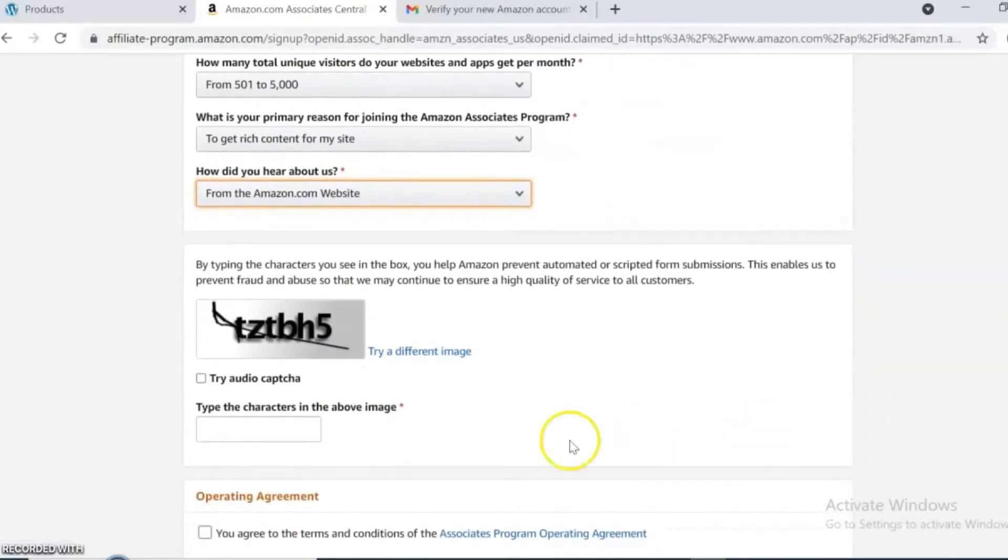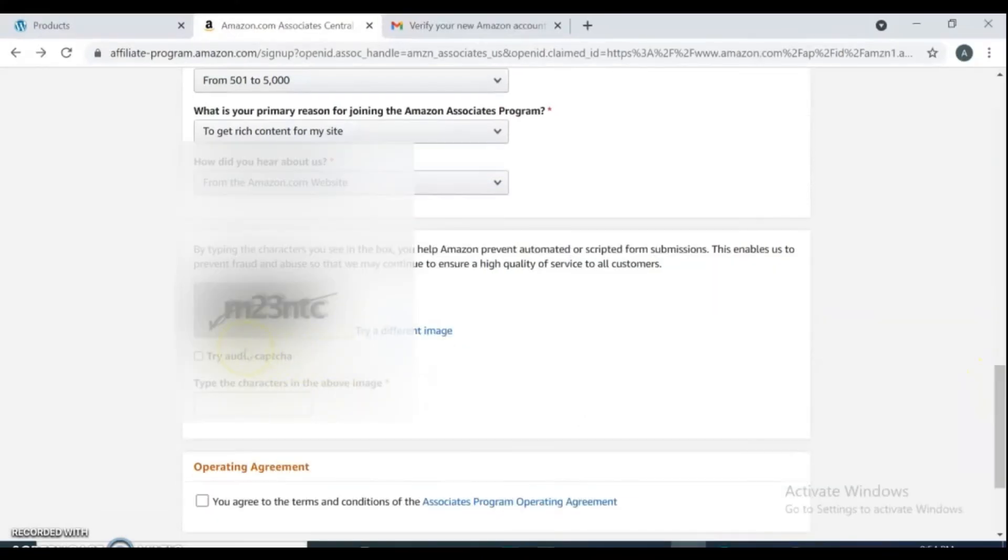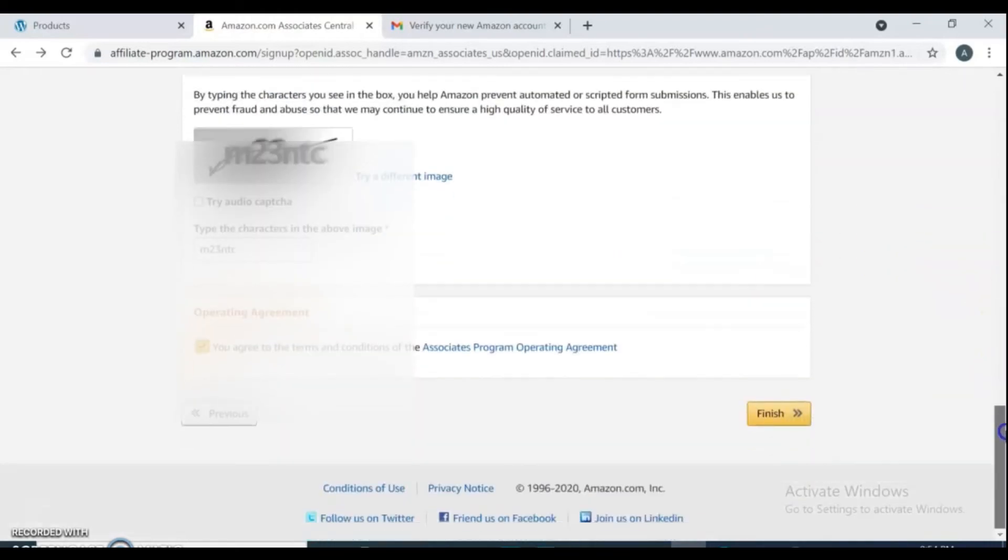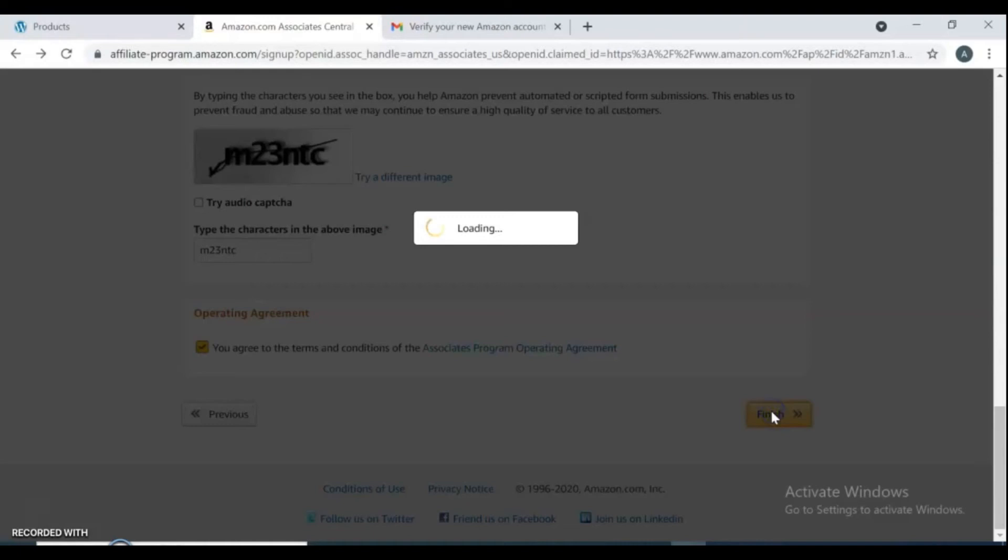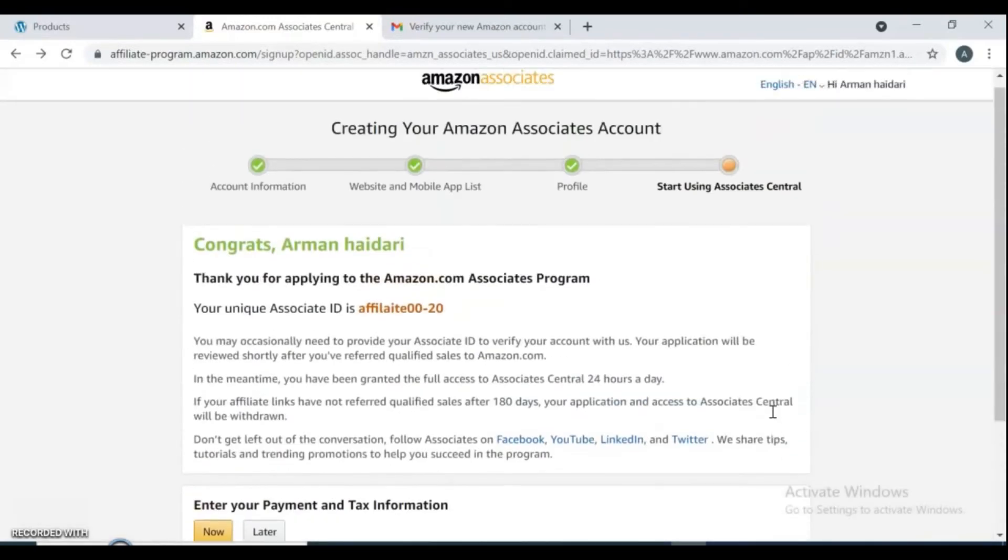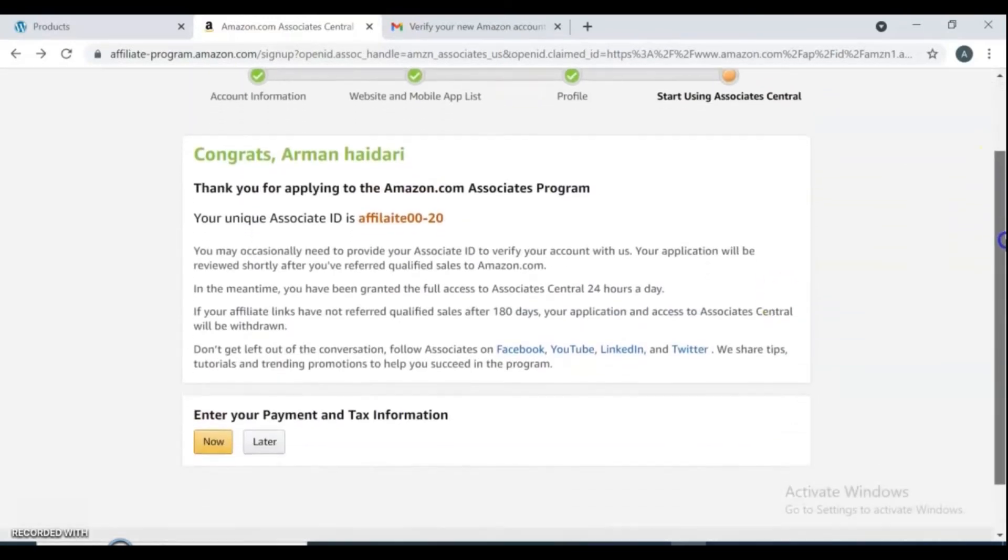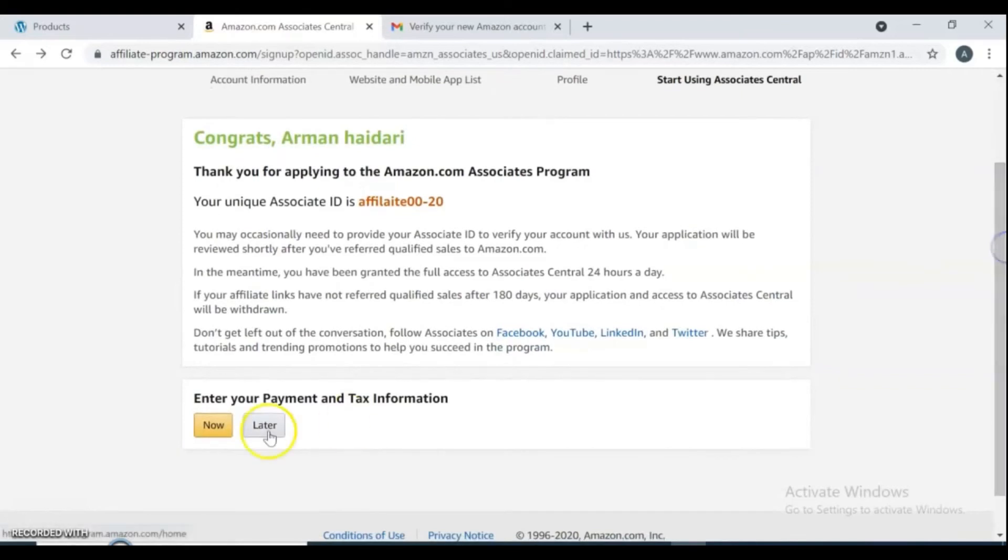Here, type the characters in the image. If the characters are not clear for you, you can try a different image. Here at the bottom, by ticking, you're just agreeing to the terms of service. Your account is completely online and ready.